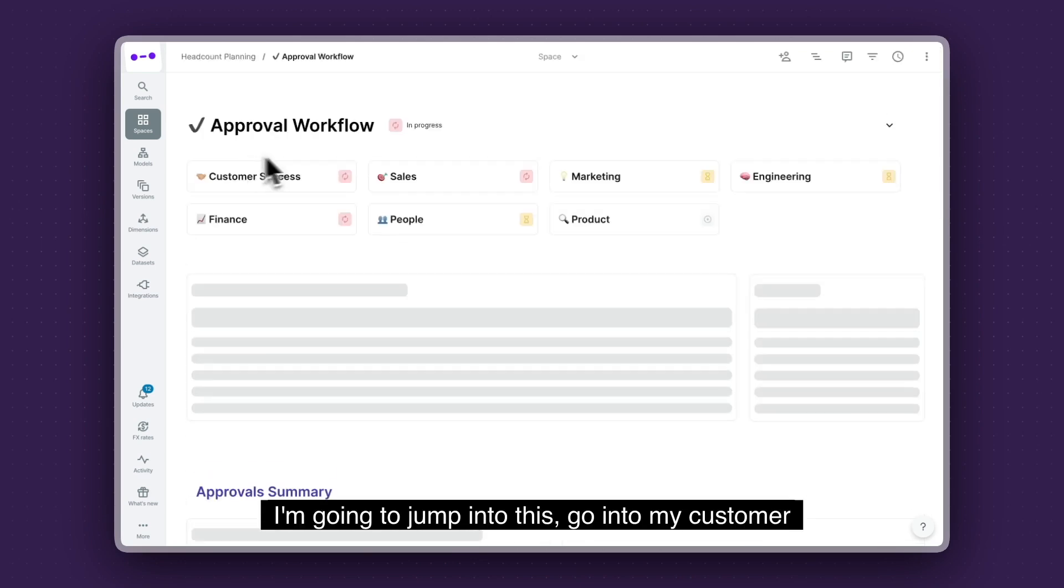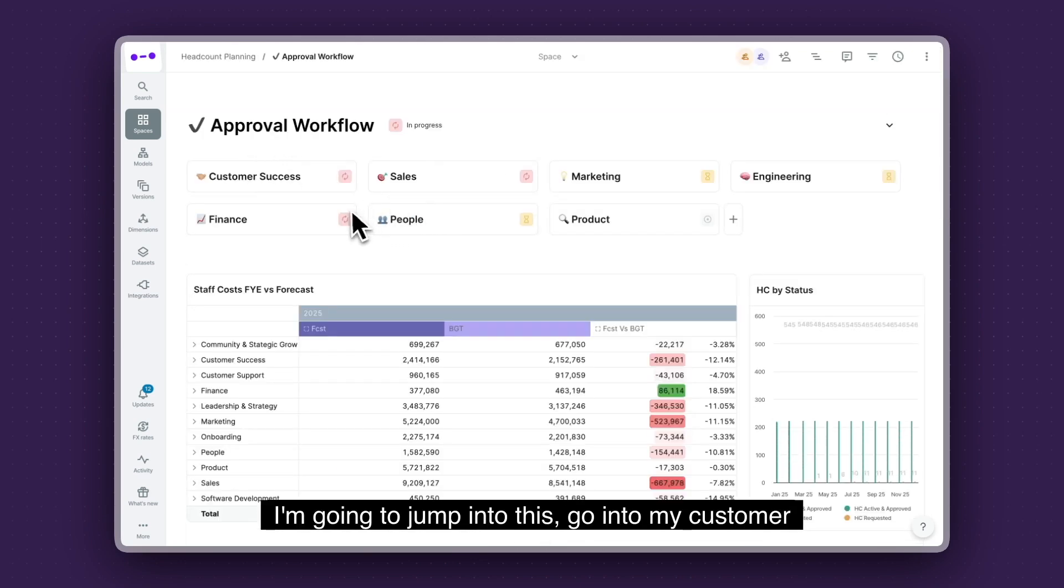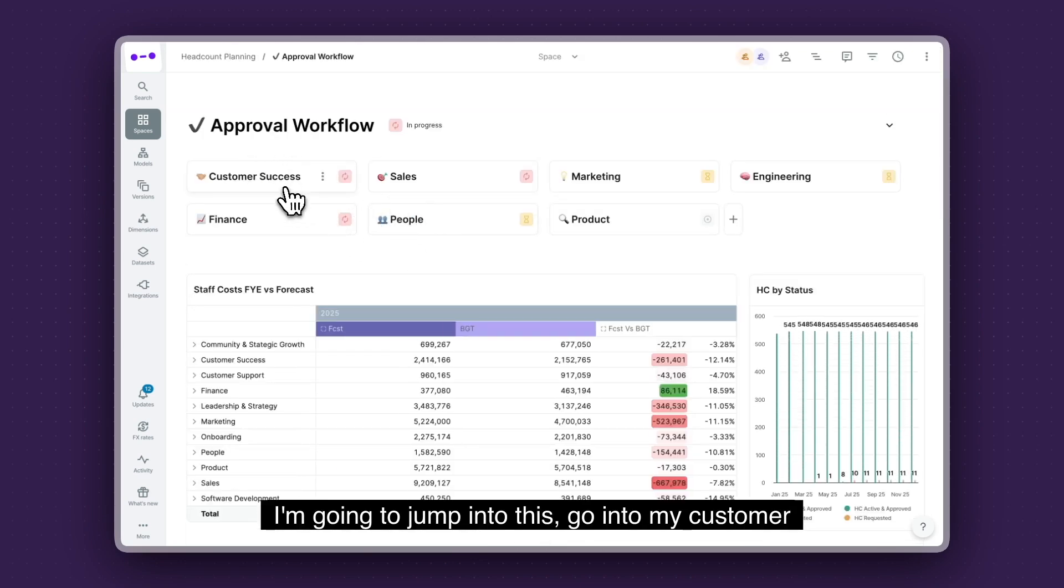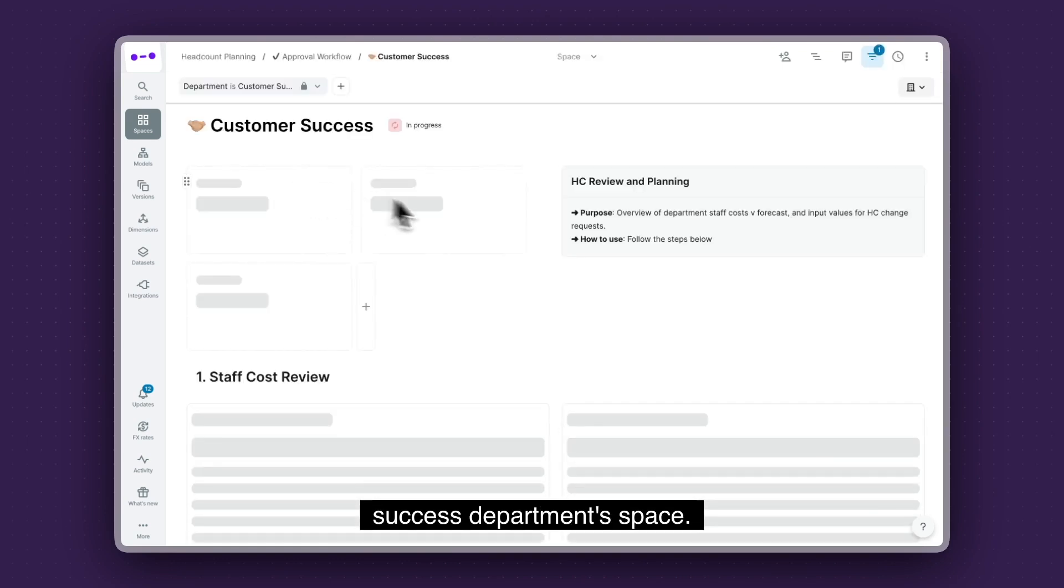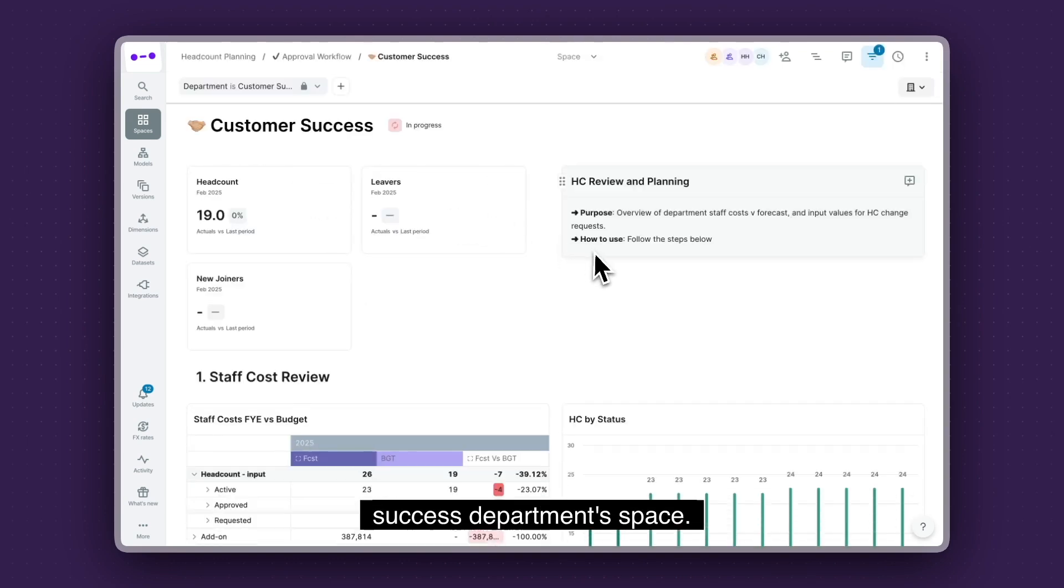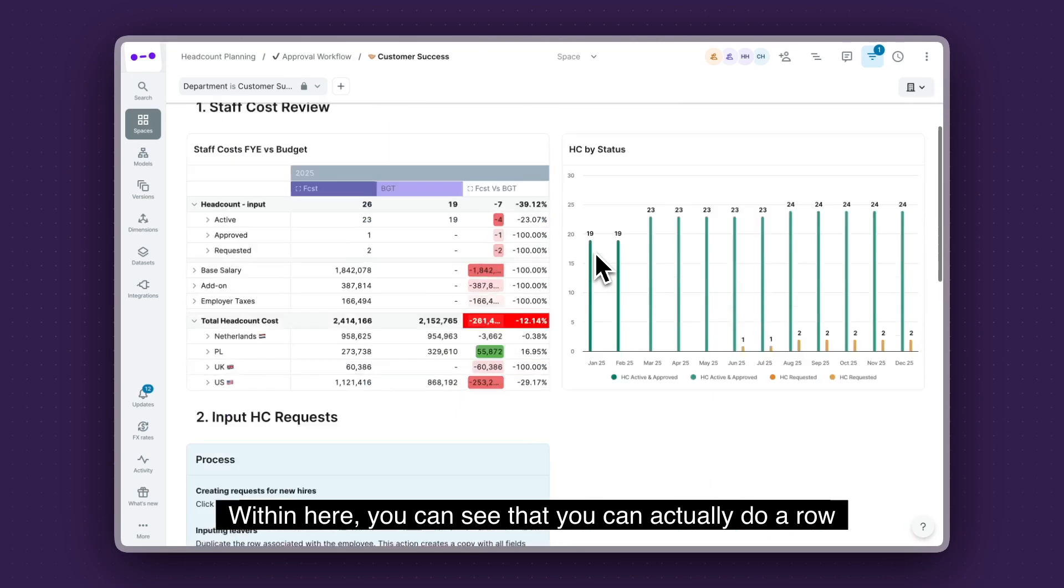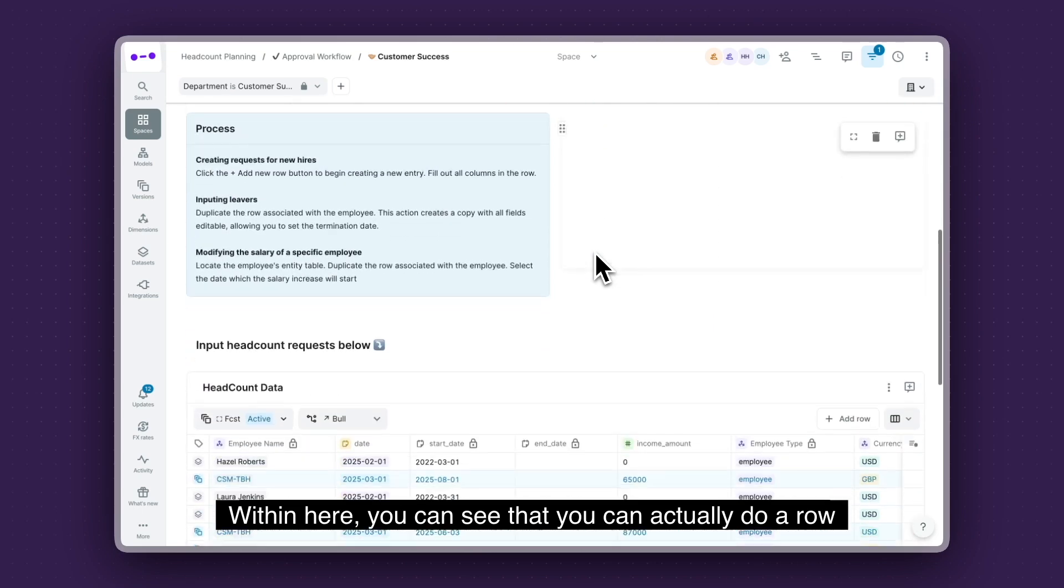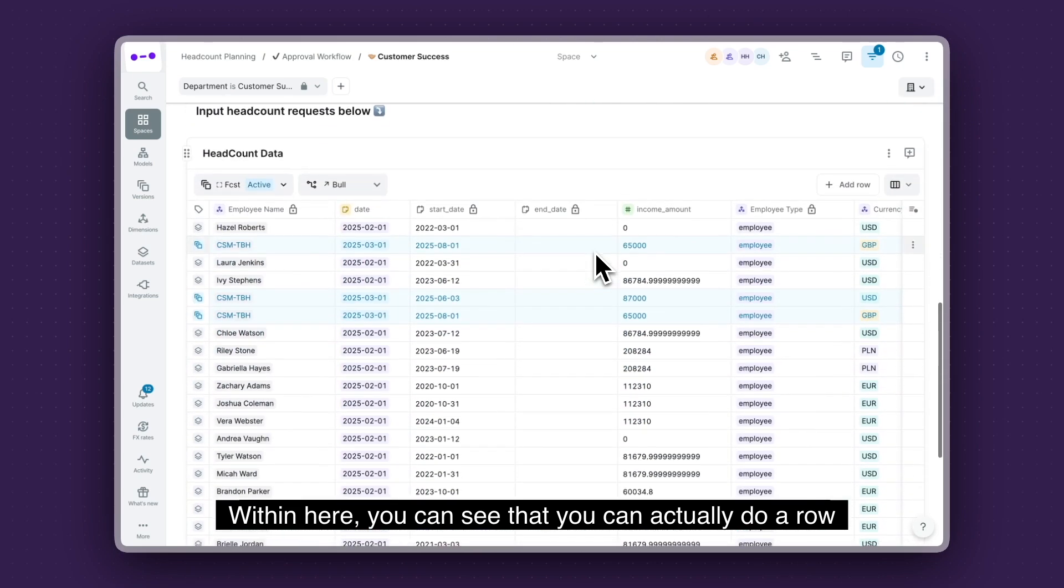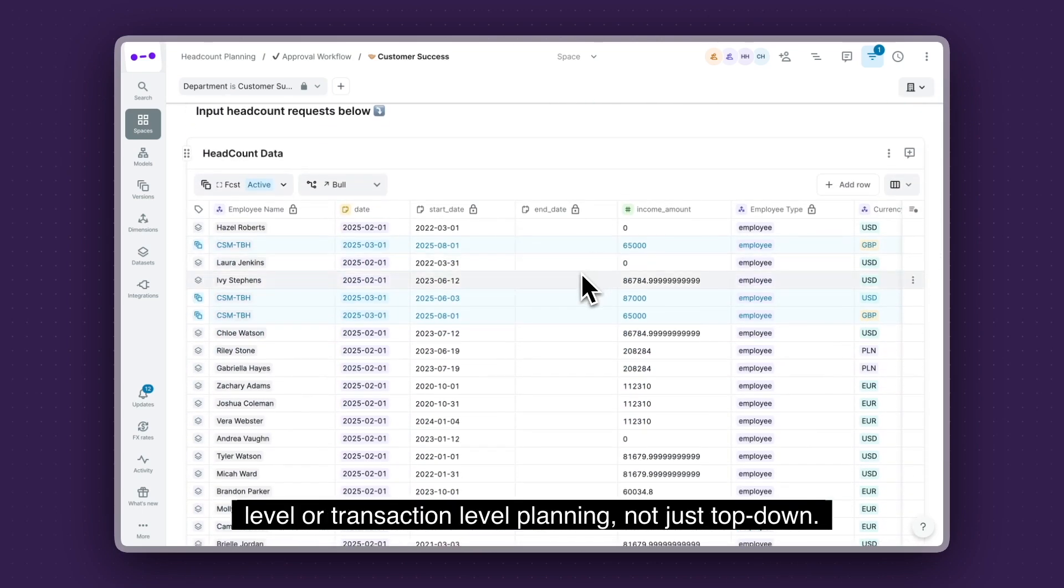And you can set up a collaboration space that looks like this. I'm going to jump into this. Go into my customer success department's space. And within here, you can see that you can actually do a row level or transaction level planning, not just top side.